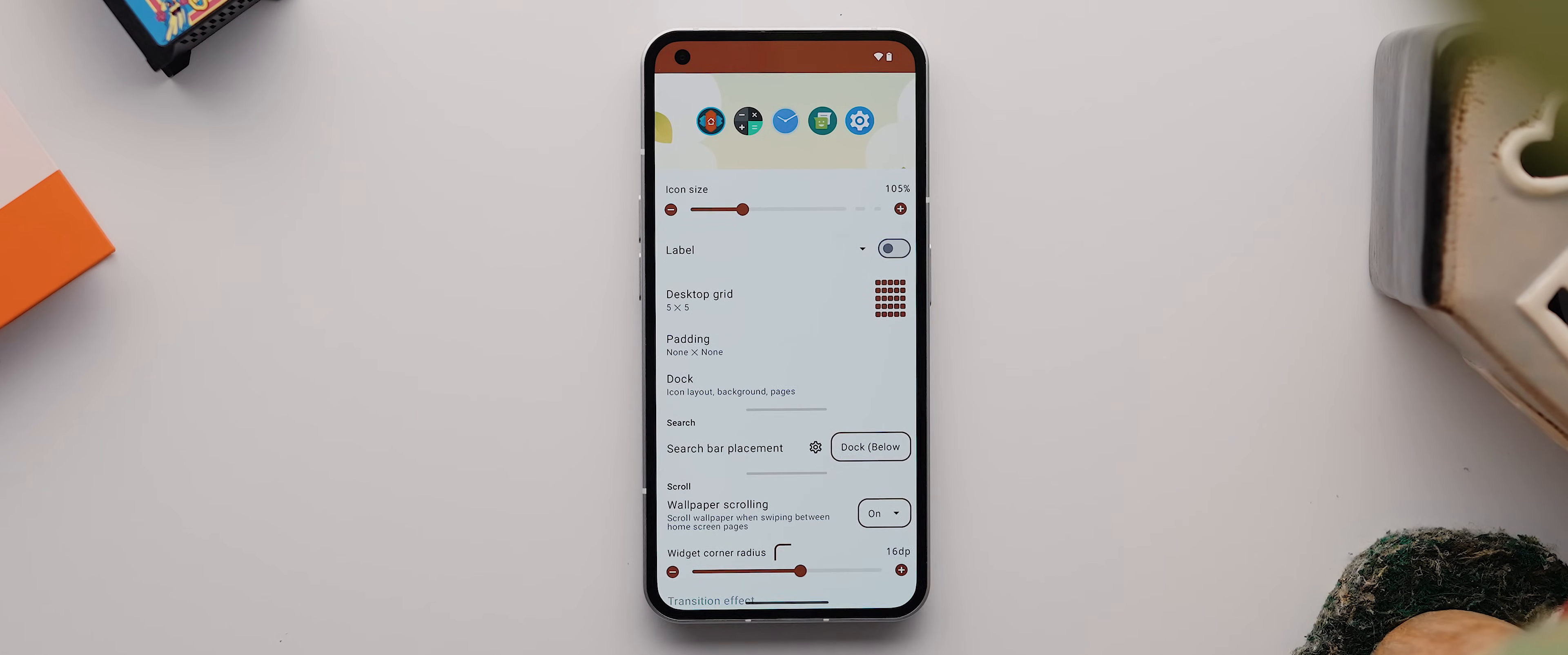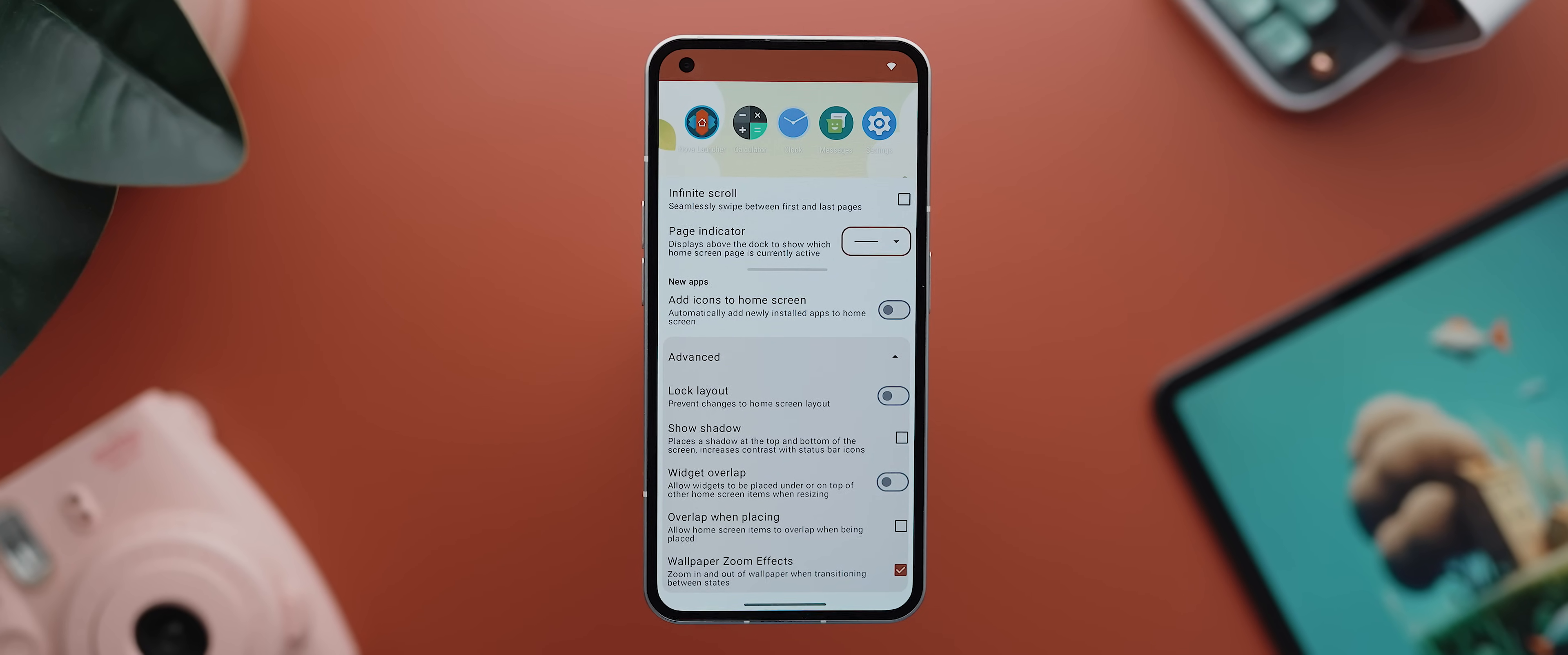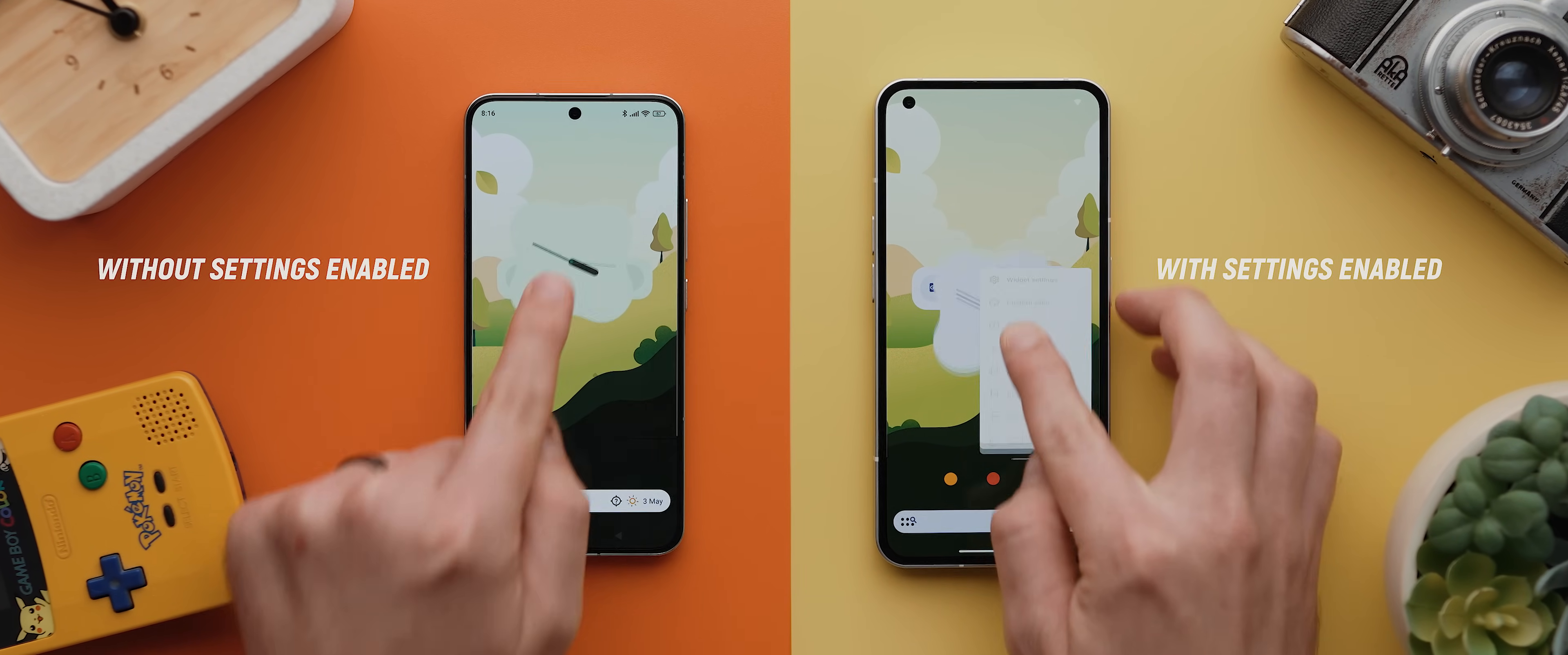One new change that you will see here and there throughout the settings menu though, is that some menus have now been converted into dropdown menus, like this label one here where previously it was a completely separate page. As well as that, whilst these advanced settings down the bottom here were found in previous versions, I still highly recommend anyone new to Nova Launcher to enable these widget overlap and overlap when placing toggles, as this allows for much more flexibility when you're setting up your home screen.